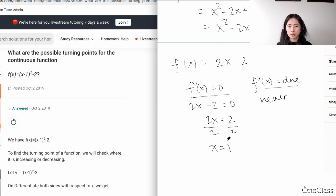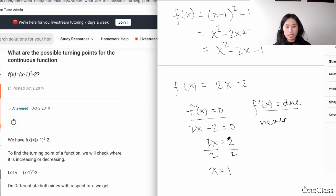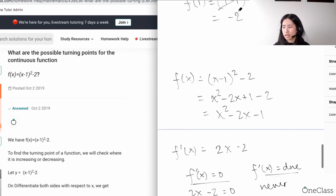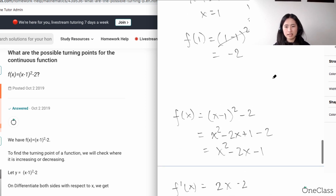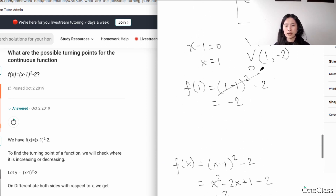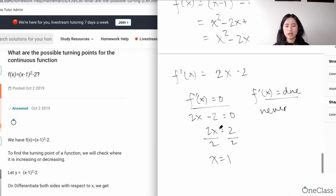Once we have x = 1, we plug it back into f(x): (1 - 1)² - 2 = -2. This gives the exact same result as reading the vertex directly. The first derivative tells you your local extrema — that's why we solve for it.